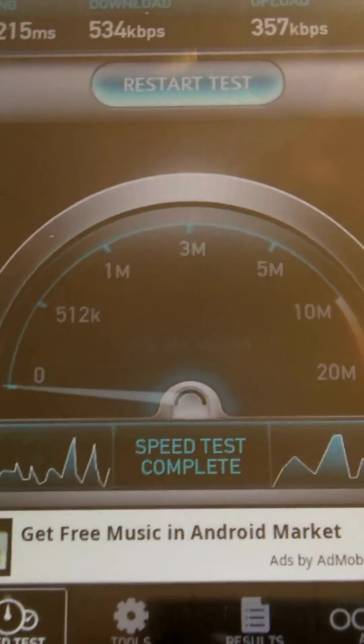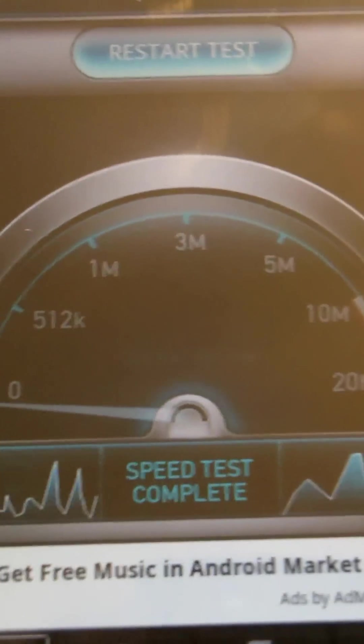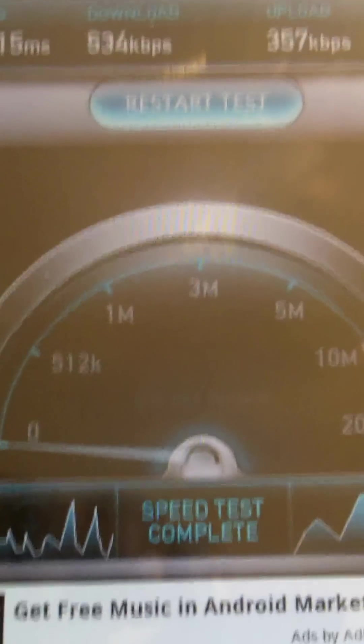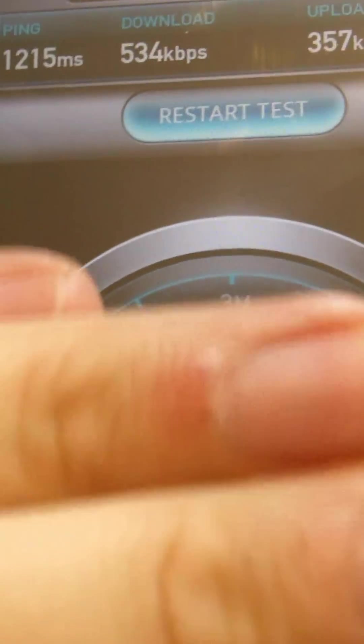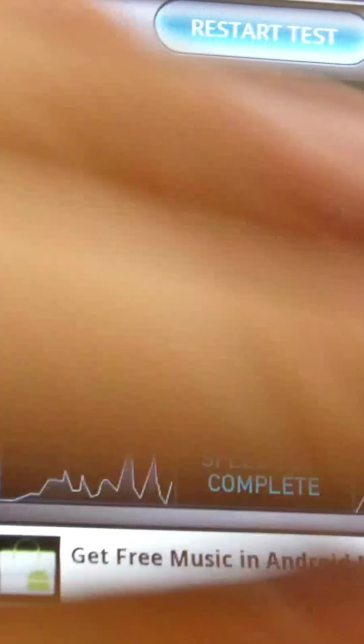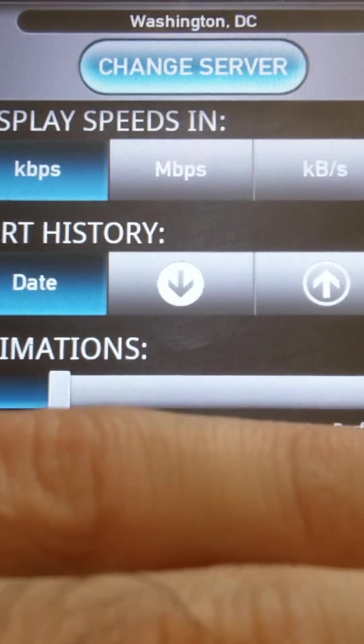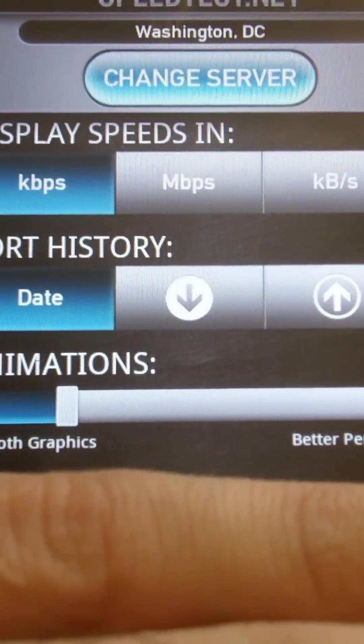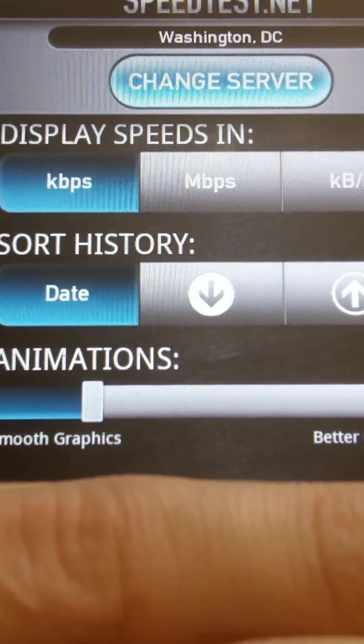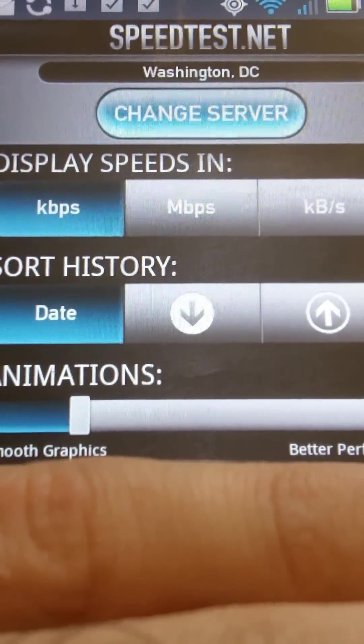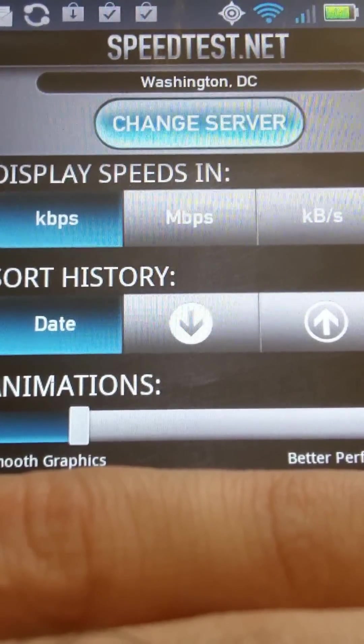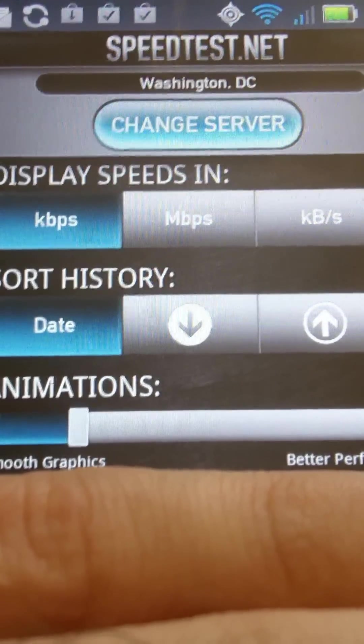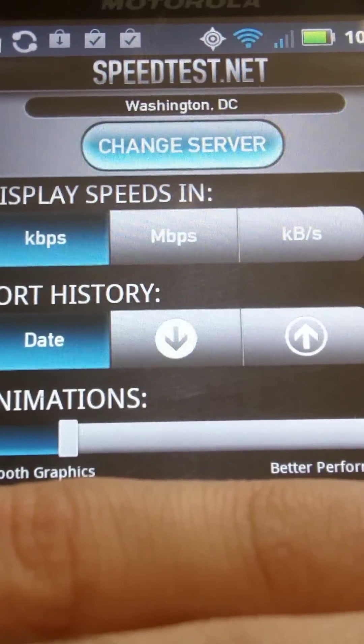As you can see, I want to try to cover it up, because it's going to give you my IP address, which I don't want the whole web knowing. So you could change the display speed. You could display speeds in kilobytes or megabytes or kilobit, whatever it is.